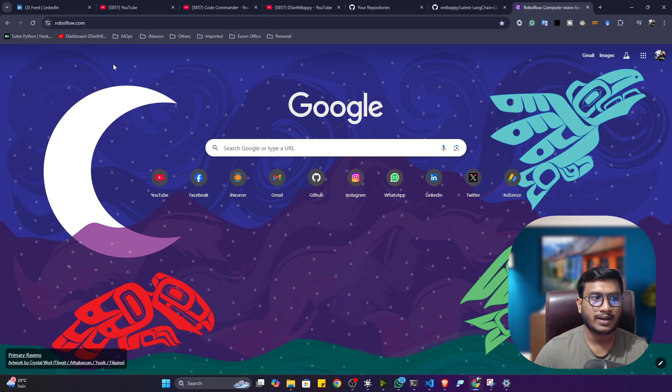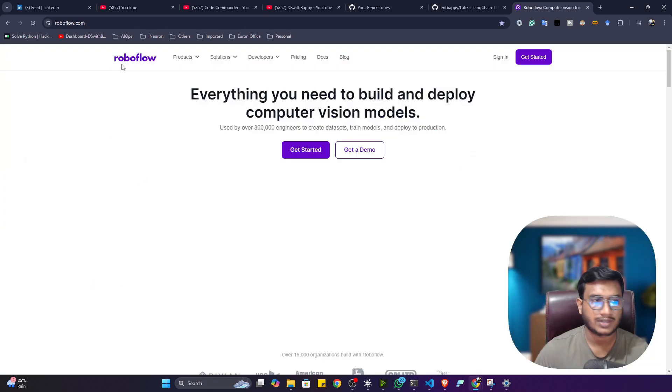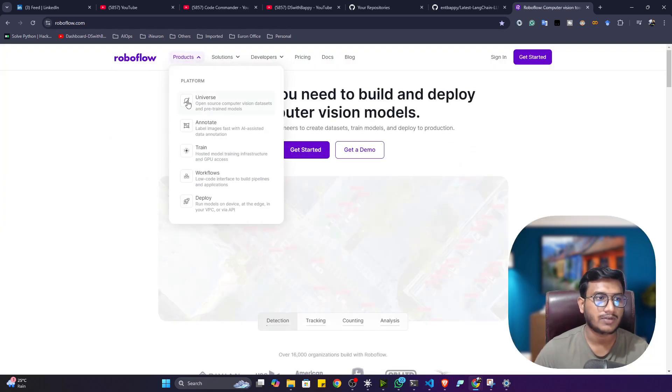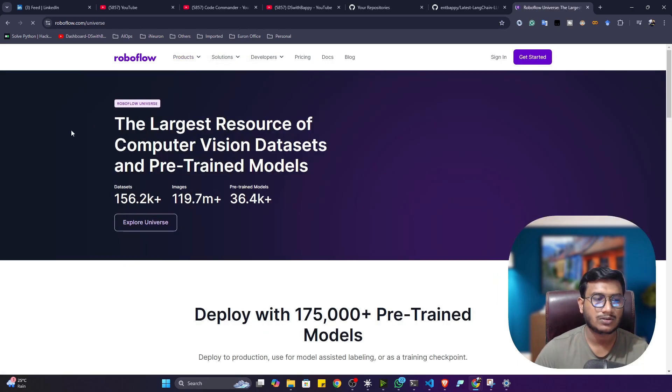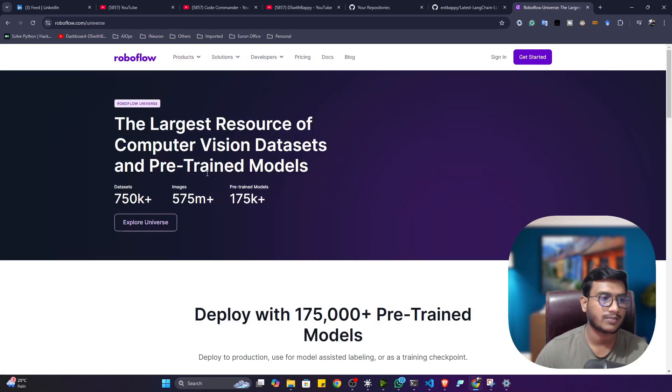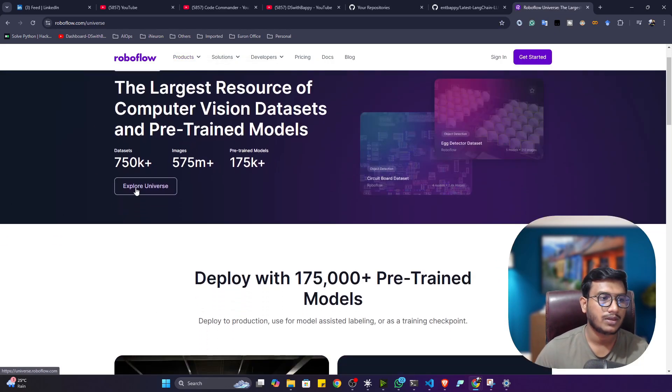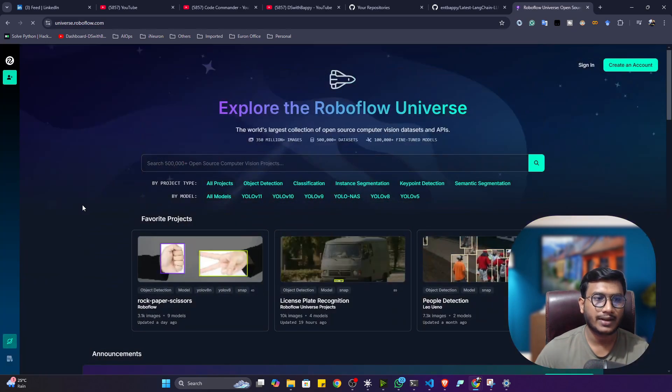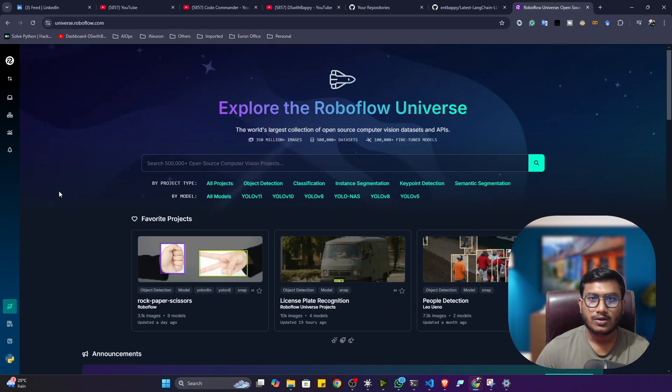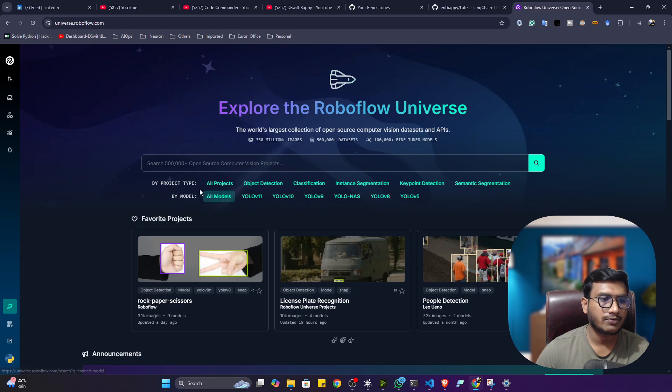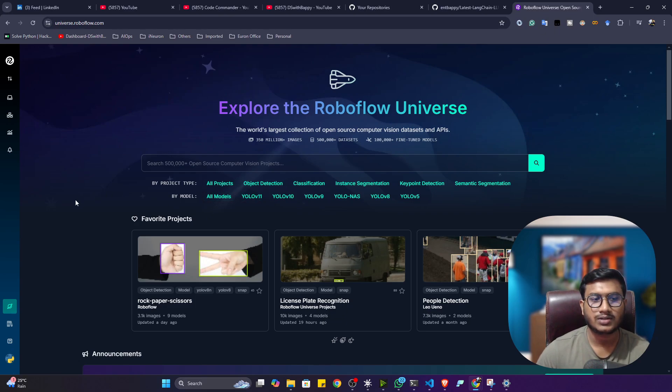Roboflow has one amazing service called Universe. This is one amazing product from Roboflow. Inside Universe you will be having all kinds of computer vision related data. Inside Roboflow Universe you can filter out with respect to object detection, classification, image segmentation, anything.